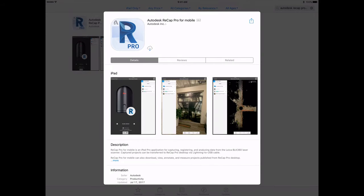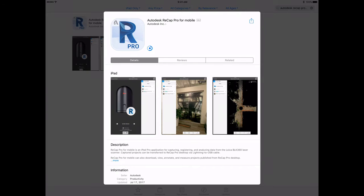Installing the ReCapPro for mobile application on the iPad Pro is easy. Simply go to the Apple App Store and search for ReCapPro for mobile. You'll be able to download the software directly from the store.